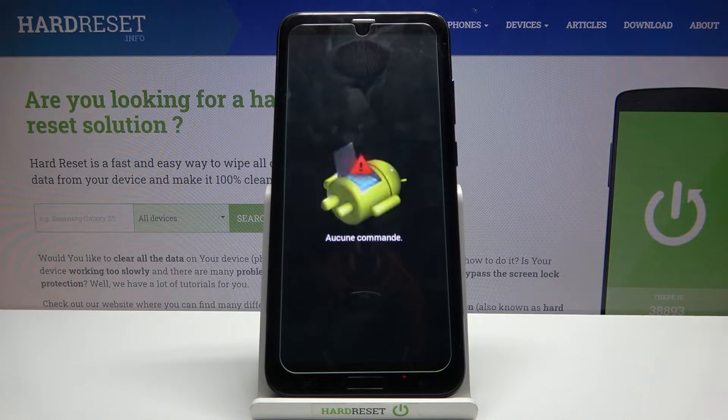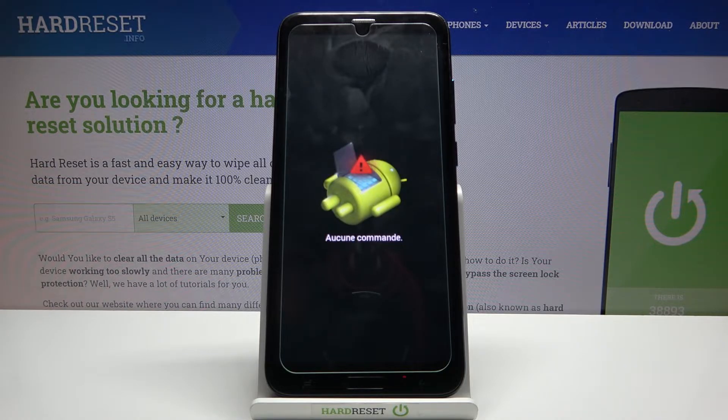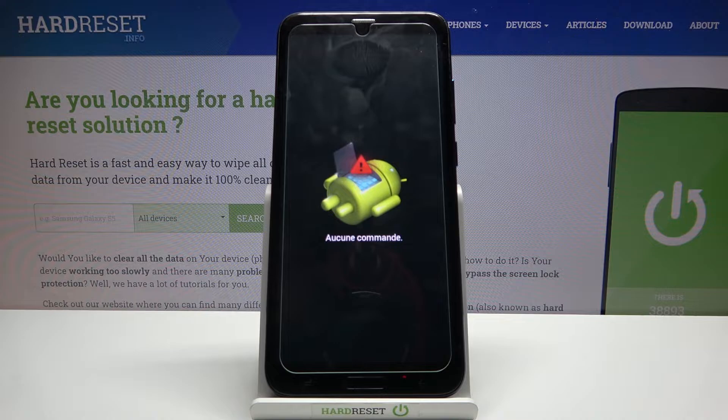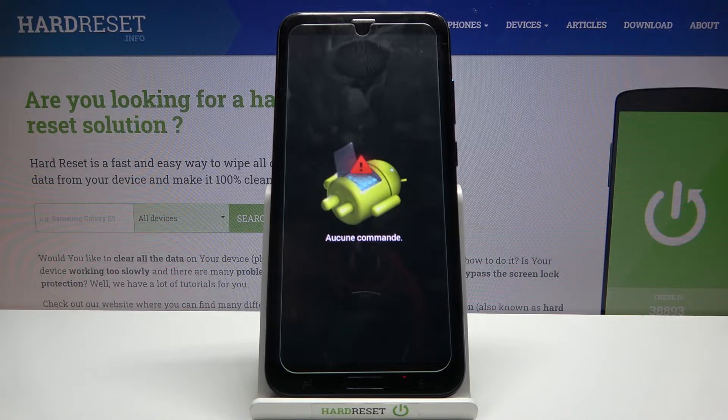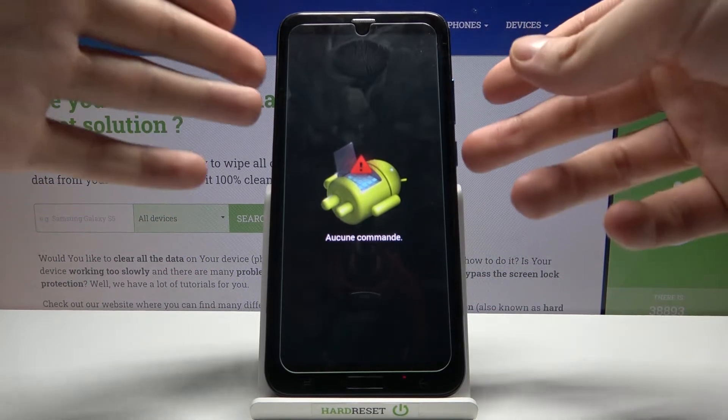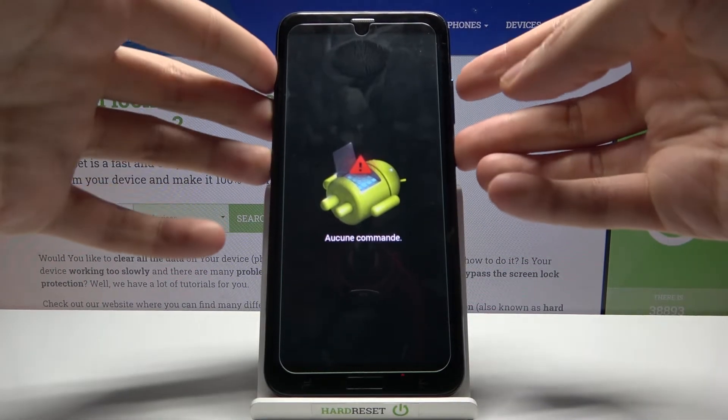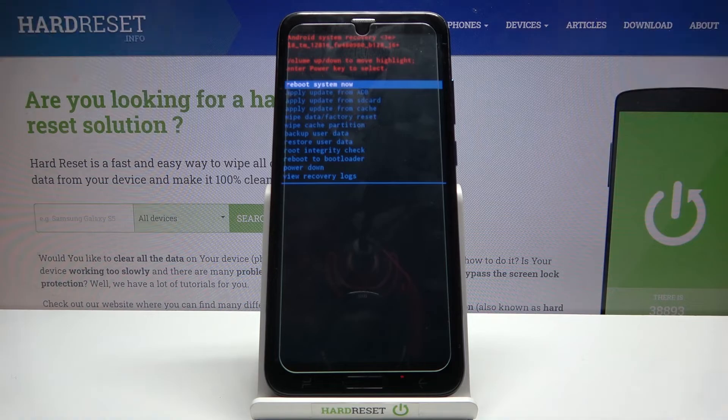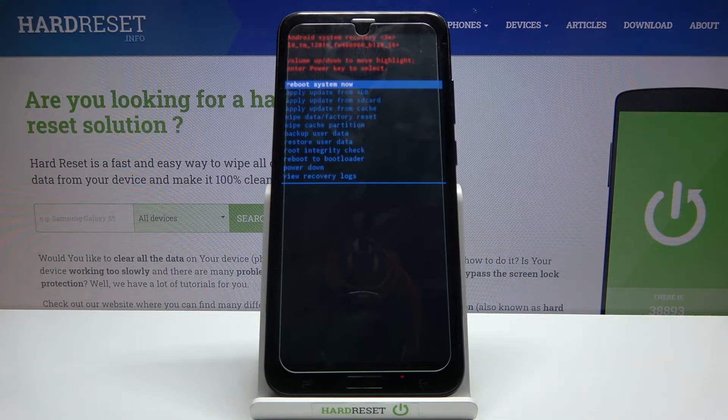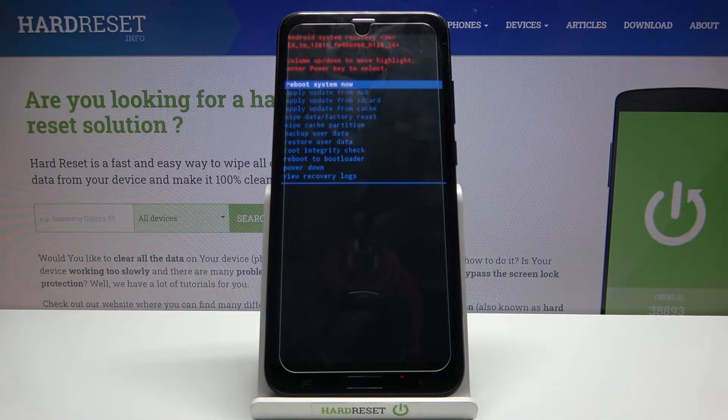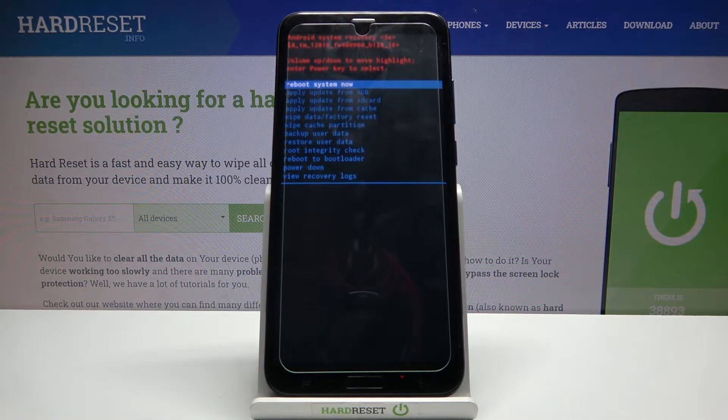After you see the Android robot with 'no command' message under it, hold down the power key and press volume up once. After that, you will end up in recovery mode.